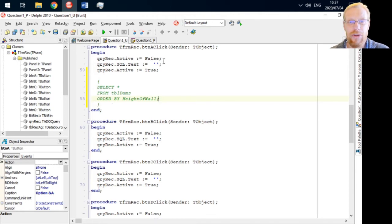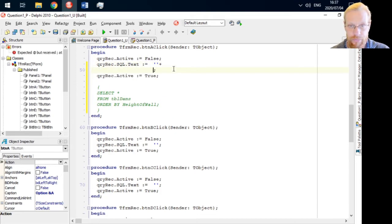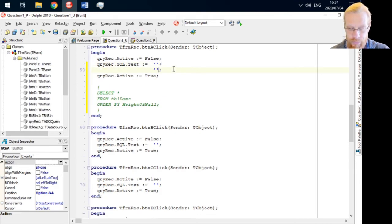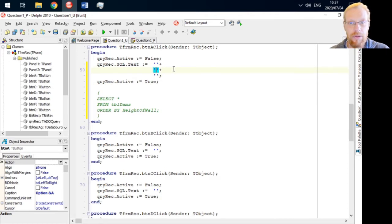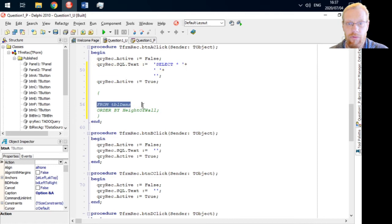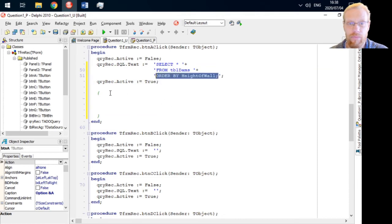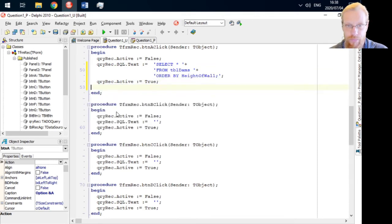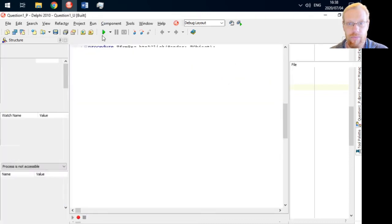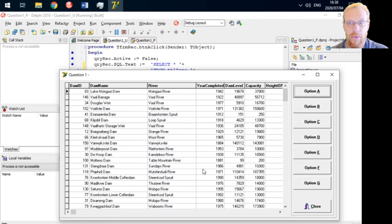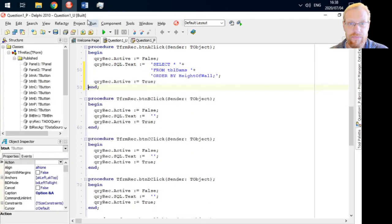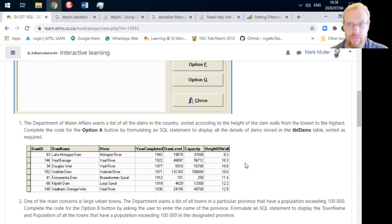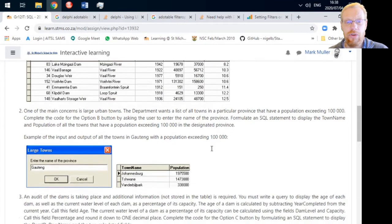Let's paste this code into our Delphi wrapper. Select everything from table dams, order by height of dam wall. There we are. The height of dam wall shows on that side. Let's have a look at question two.